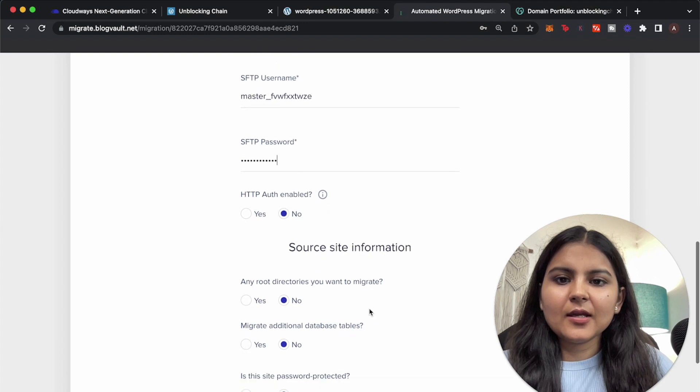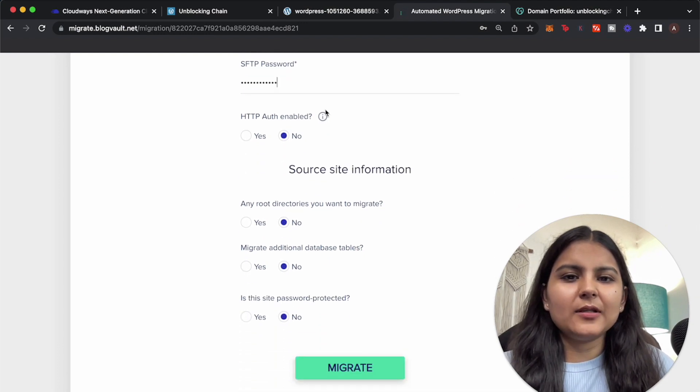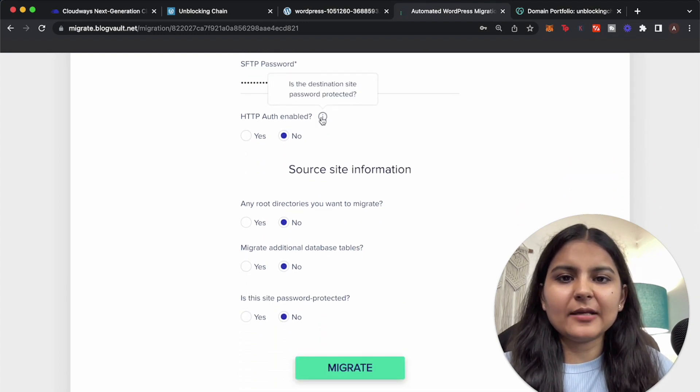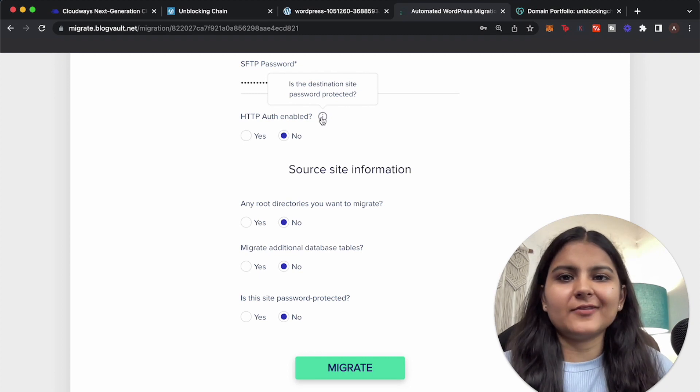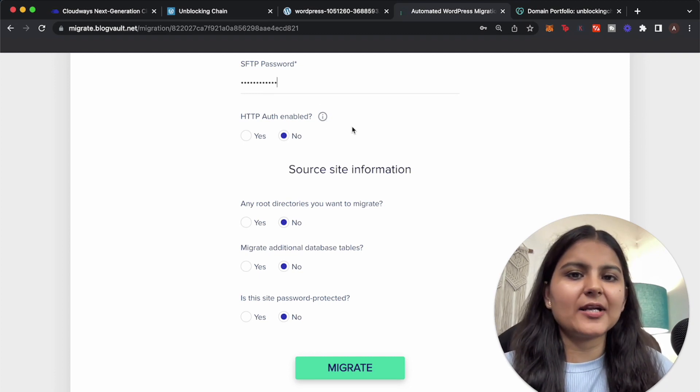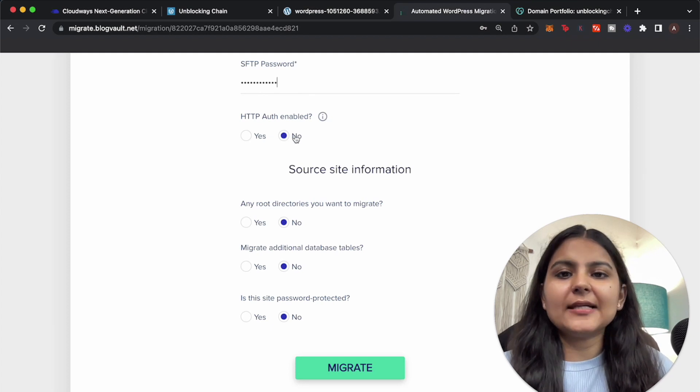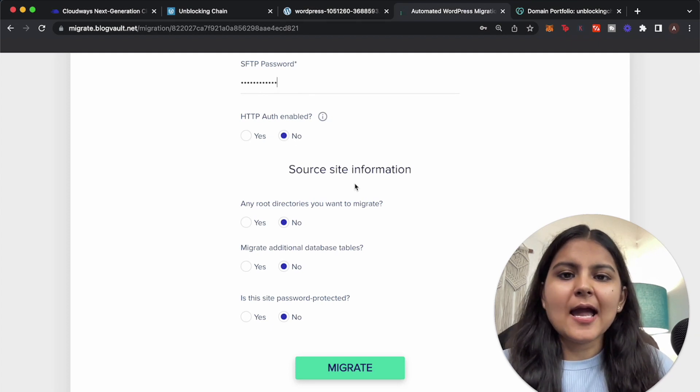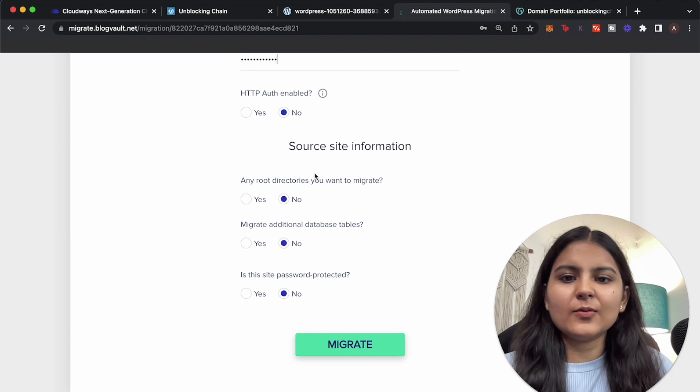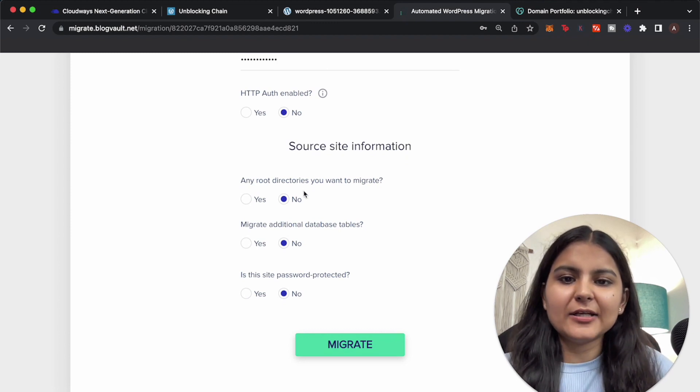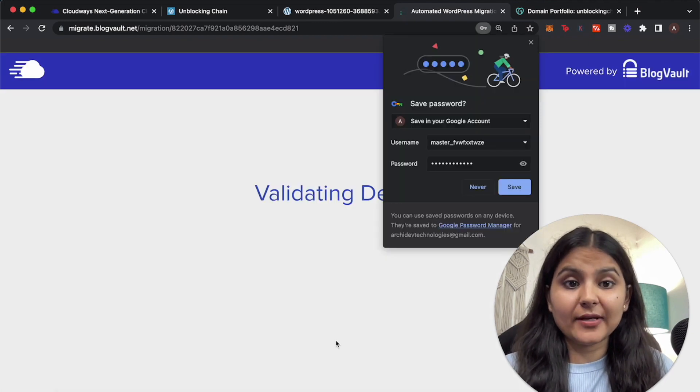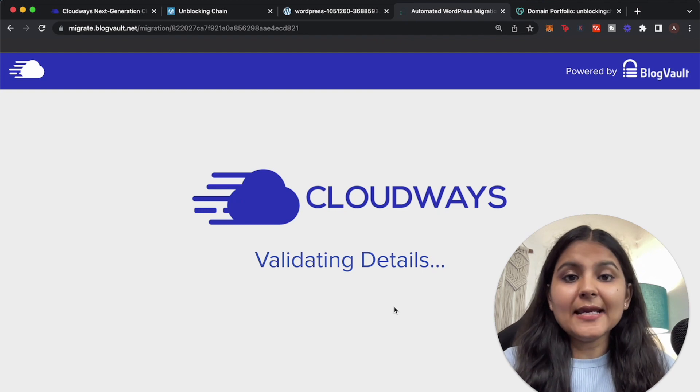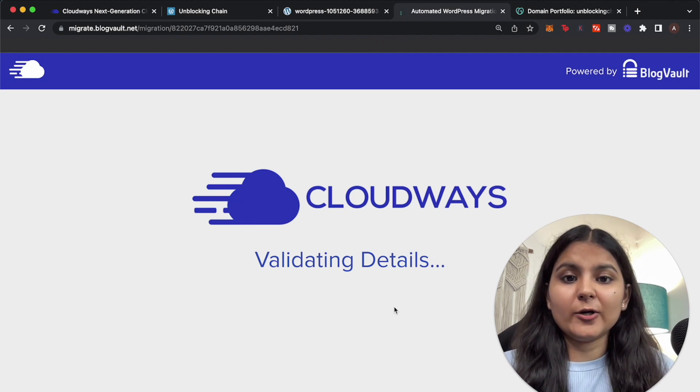Okay, so there are some multiple information that is required like HTTP auth enabled or not. So if the destination that we are going to migrate to is password protected, we are not sure of it yet so let's click on no. And here are some multiple source site information, you can explore that. For now we will keep the default one as no and click on migrate.